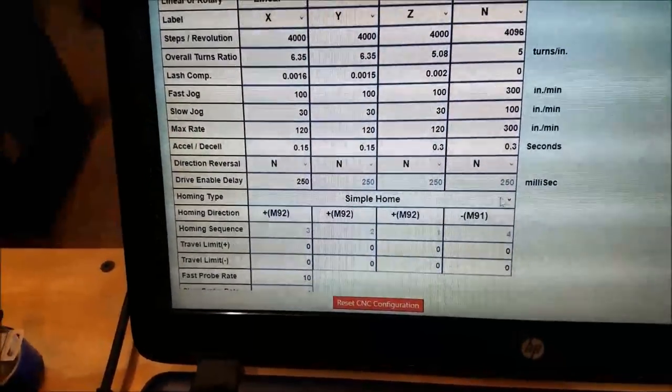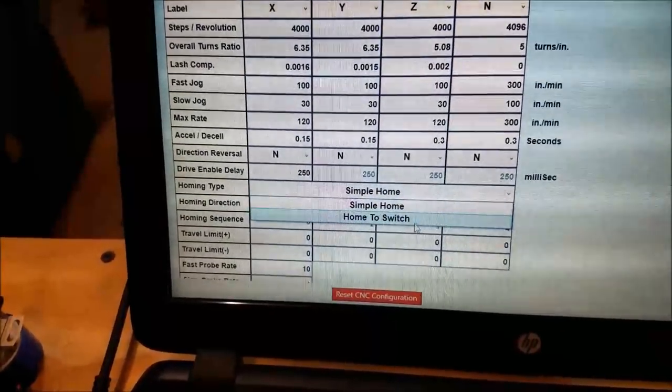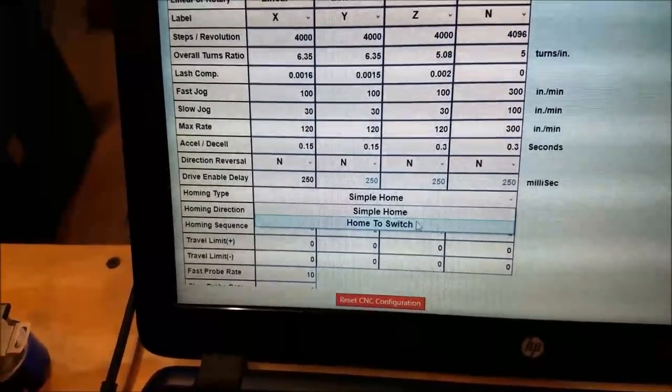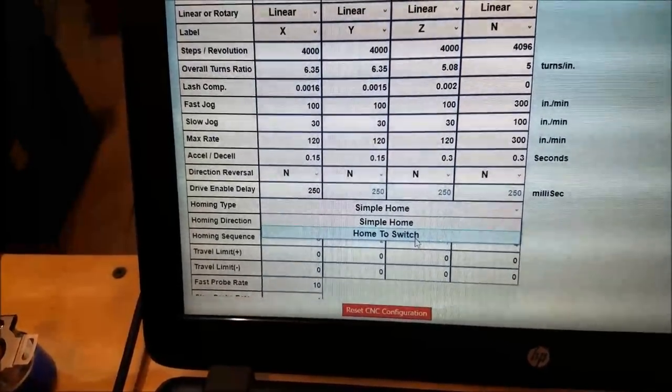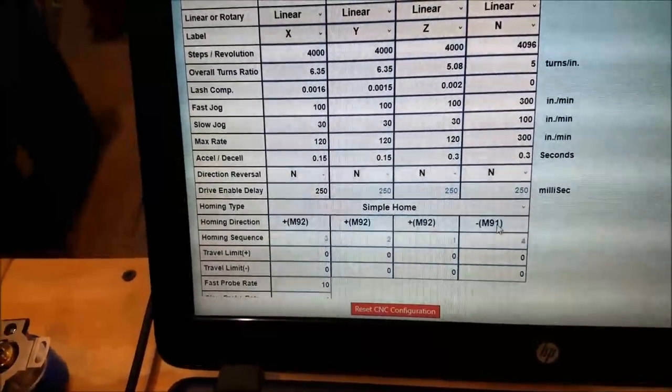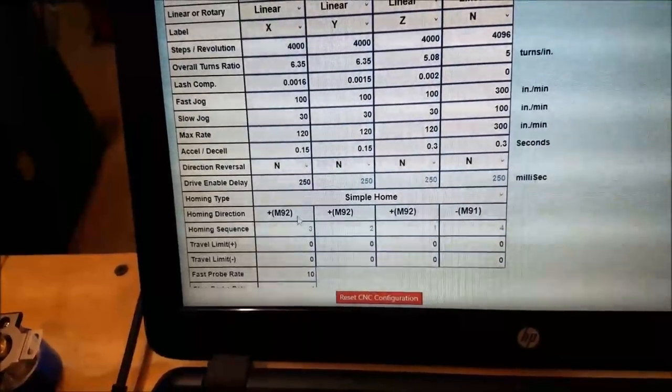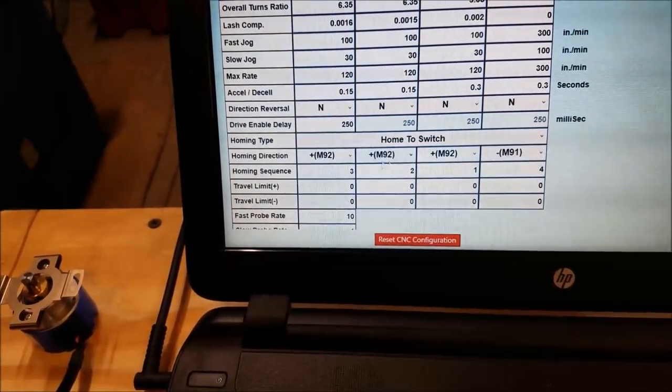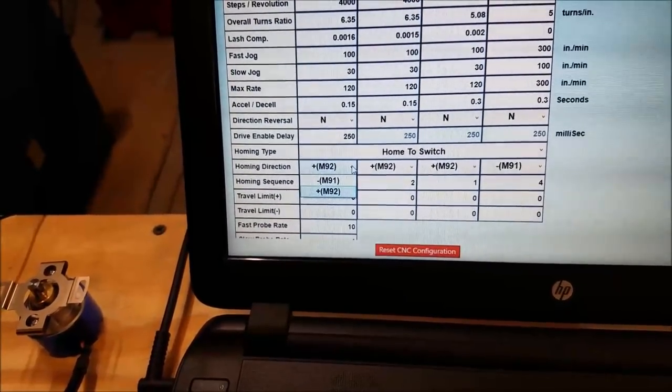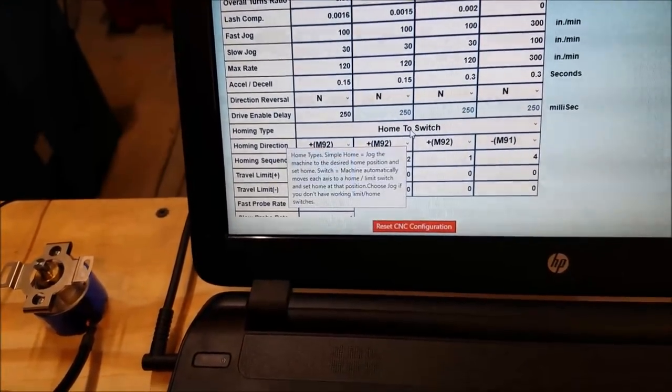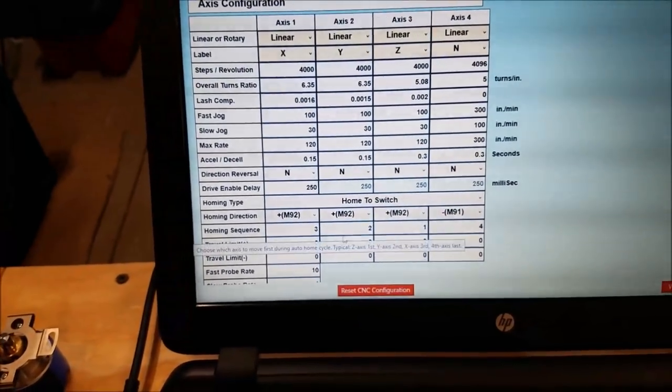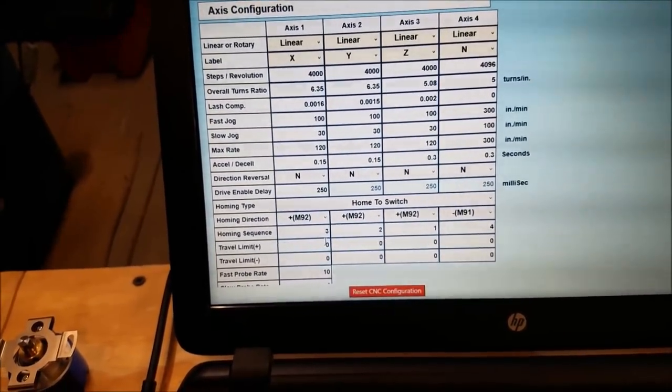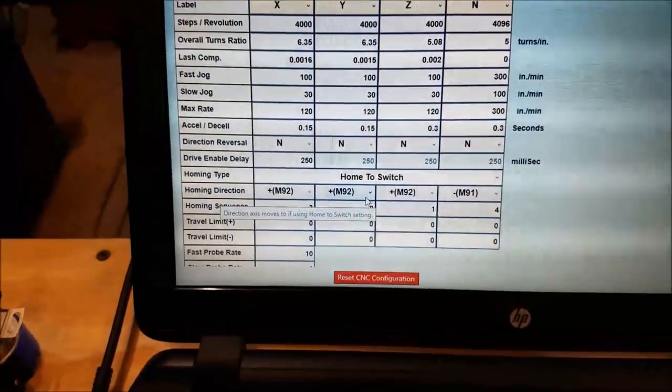Right now I have it set to simple home. That means it's not using limit switches. If I put it to home to switch, it would use limit switches. So simple home, you're just going to jog it to marks and call it zero. Home to switch, it's going to look for the limit switches. So I'm going to leave it on simple home right now because I don't have the limit switches mounted on the machine. Homing direction. If I put this on home to switch, then these become active. You can change either home in the positive or home in the negative direction. So that's cool. Homing sequence, you tell it the order in which you want it to home. So right now it's going to home Z, then Y, then X, one, two, three, which is the way you want to do it.